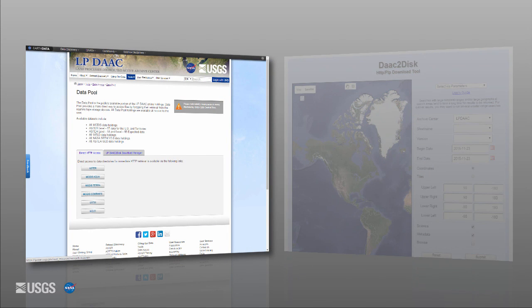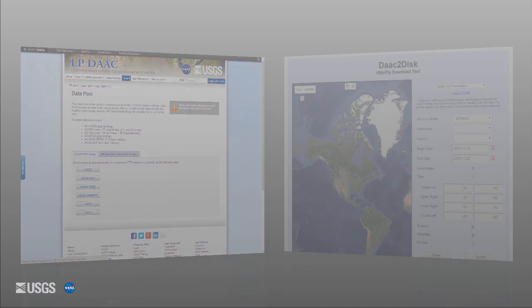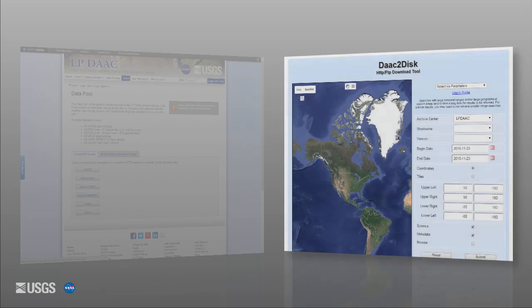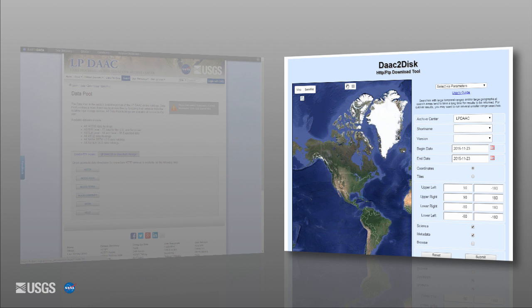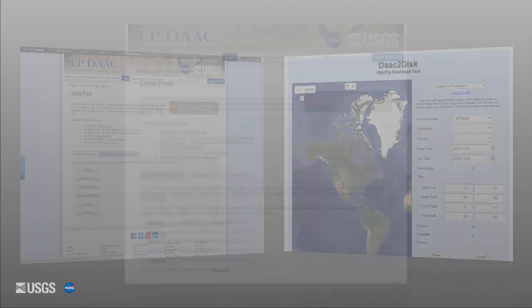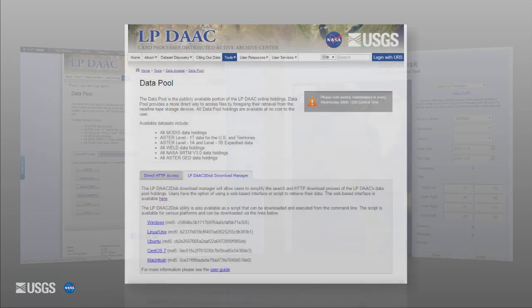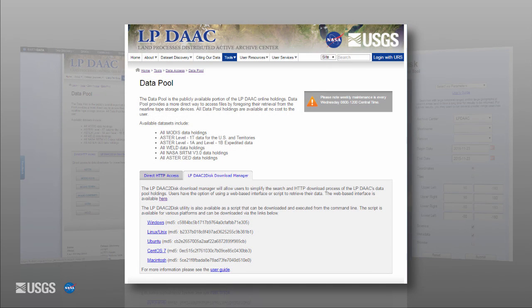Data Pool is great for downloading specific files instantly or via HTTP request using a URL. DAC to Disk is great for downloading multiple files of a data product from the majority of the LPDAC data archive. DAC to Disk is available as a web-based interface or as a script that can be downloaded and executed from the command line.